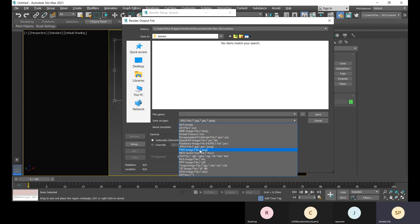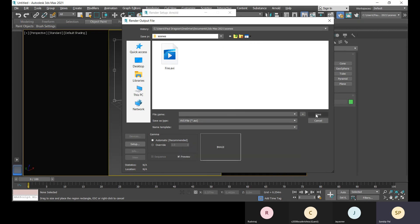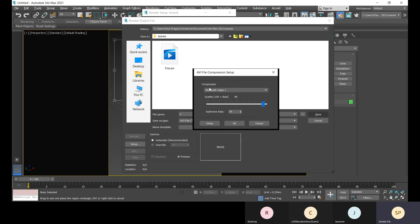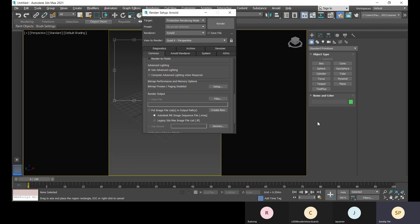Most commonly we use JPEG or PNG. If you want your animation rendered frame by frame as images, you can use TIFF or Targa image file. If you choose AVI file format, when you save it and give it a name, the AVI file compression setup will appear. Then you choose the compressor - Microsoft Video 1 - and set the quality for better output.